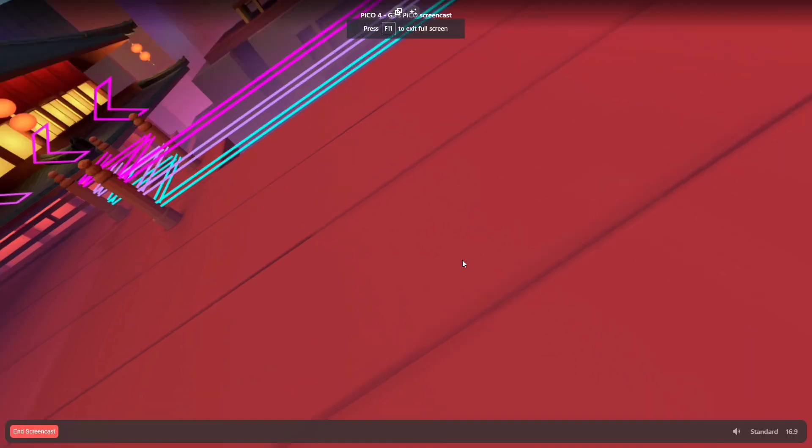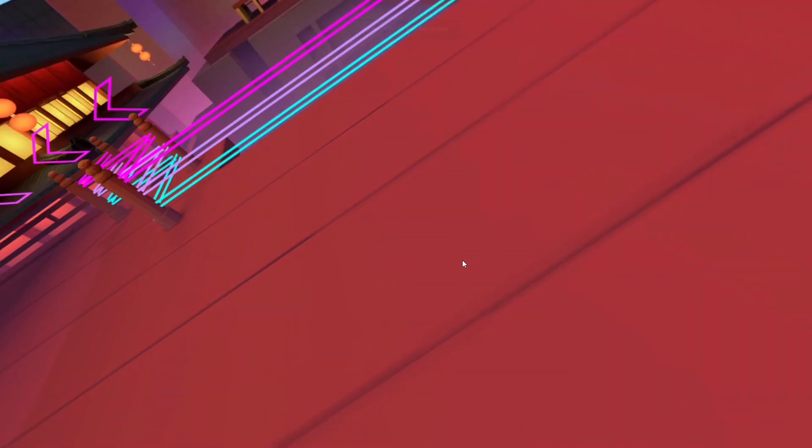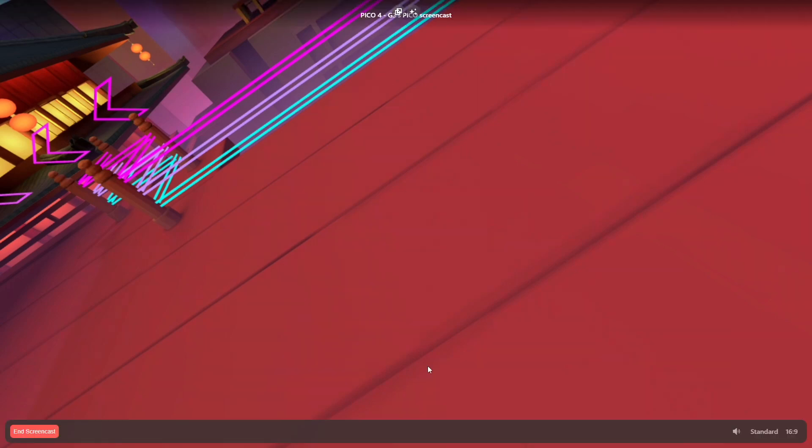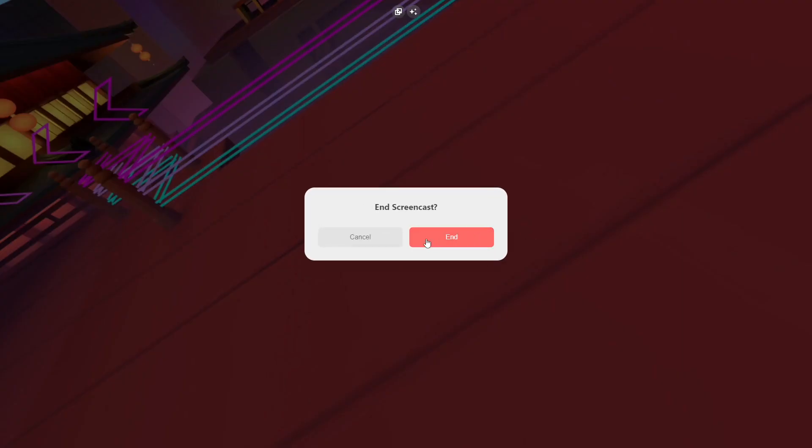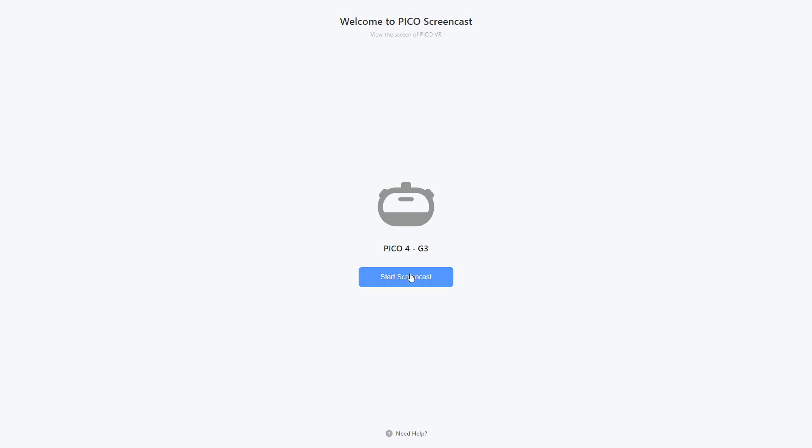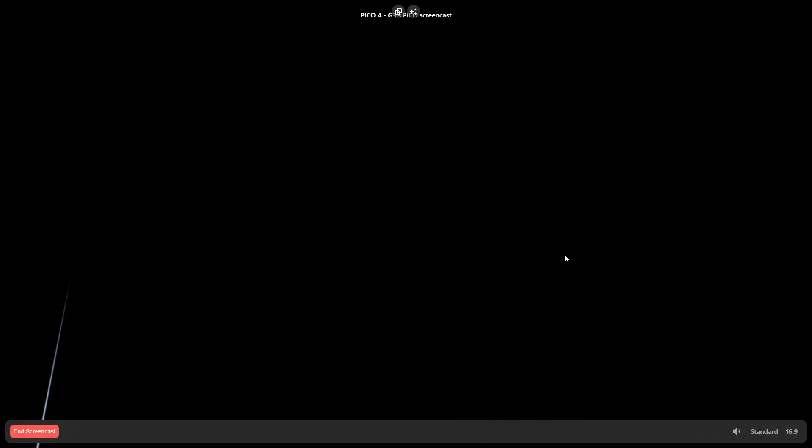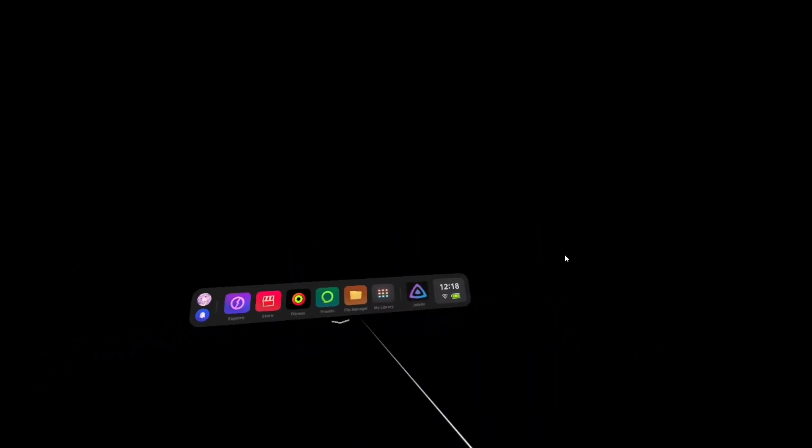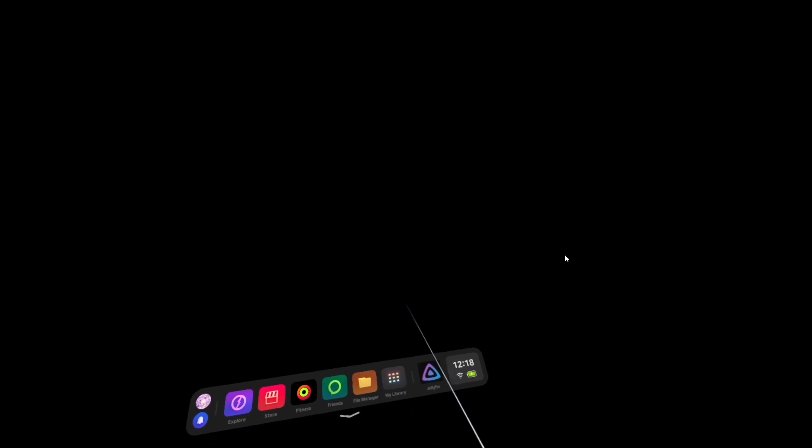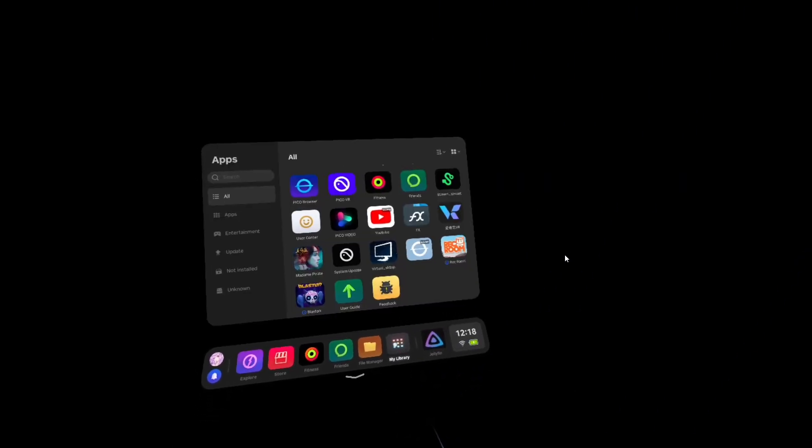So now you will see the black environment, but I have to end the screencast and then start it again. Okay, now you can see it, now it's a black environment and that's how you do it.